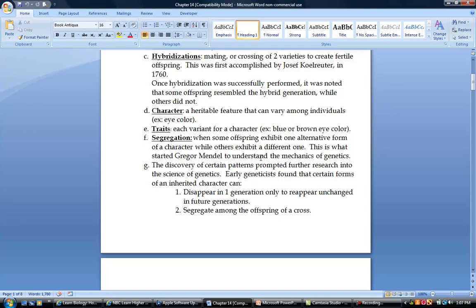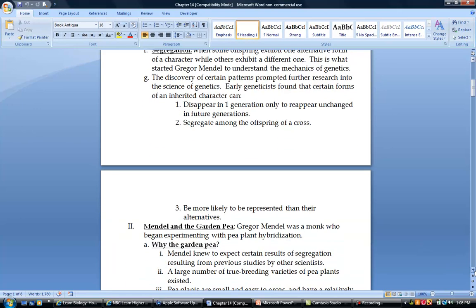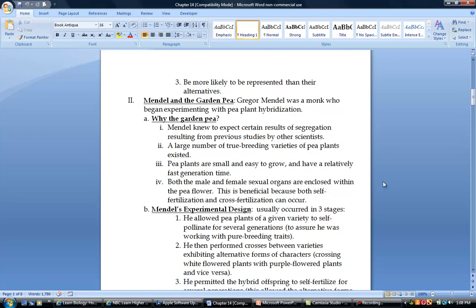That's honestly what started Mendel to start looking at all of these different things that were happening in genetics. When they started looking at genetics, there were a couple of things that they noticed. One is that you can have a trait that disappears in one generation and then reappears unchanged in future generations. For example, you could have a grandparent with blue eyes. Their offspring don't have blue eyes, they have brown eyes. And then all of a sudden blue eyes show up in the next generation of children. Another reason is because there are some traits that are way more likely to be represented than others. And mathematically, when they put numbers to it, they said there's definitely going to be others that are way more well represented.